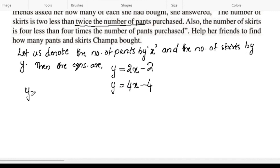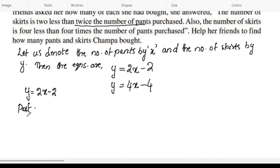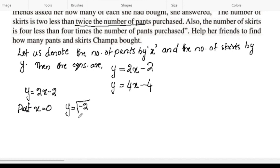We will take the first equation: y is equal to 2x minus 2. Put x equal to 0: y equals 2 times 0 minus 2, which gives y equal to negative 2.